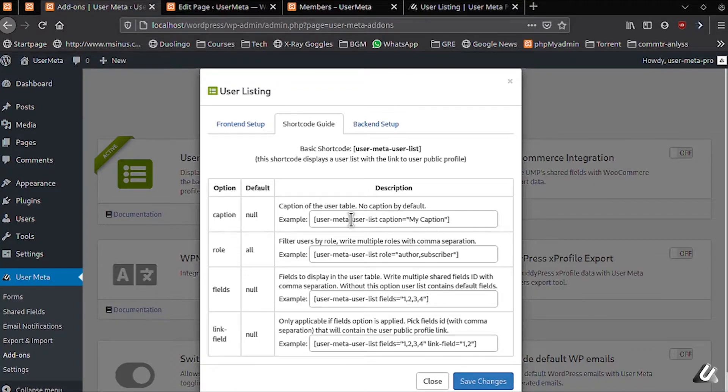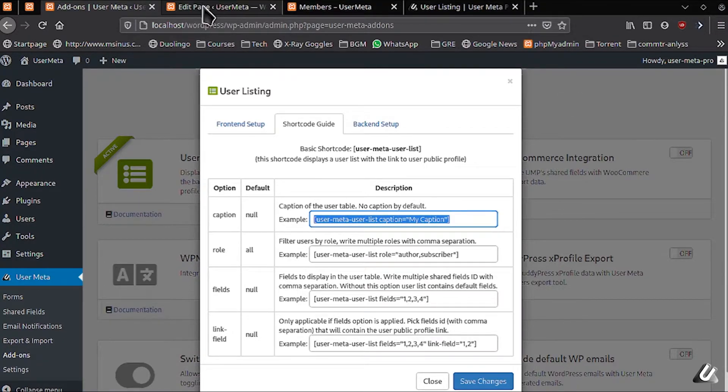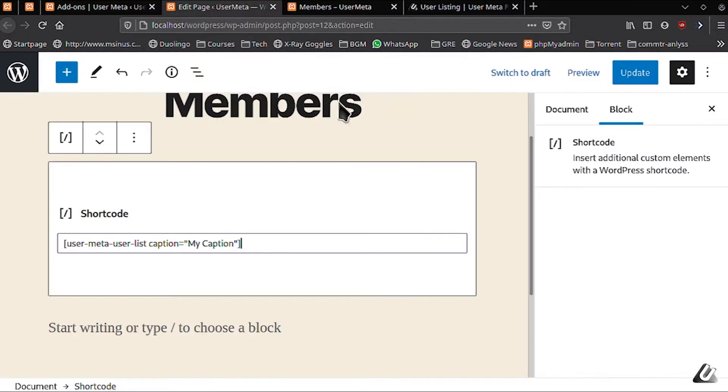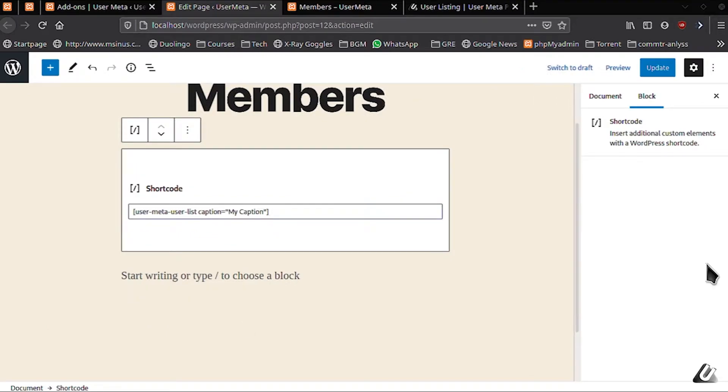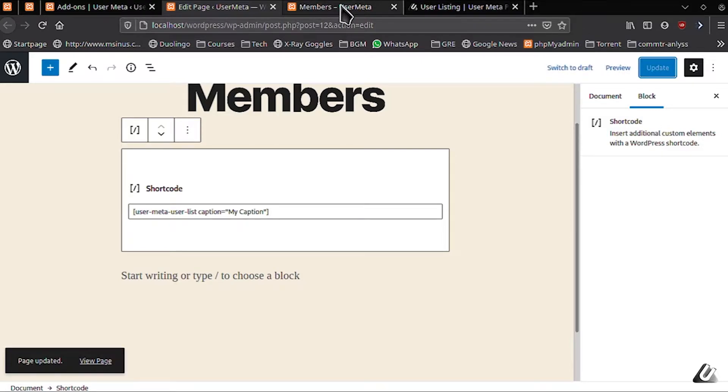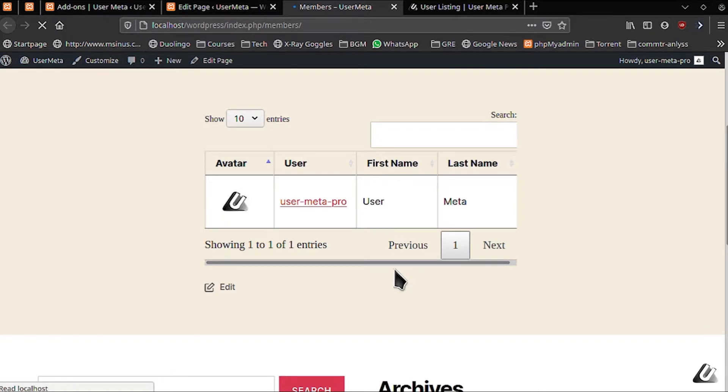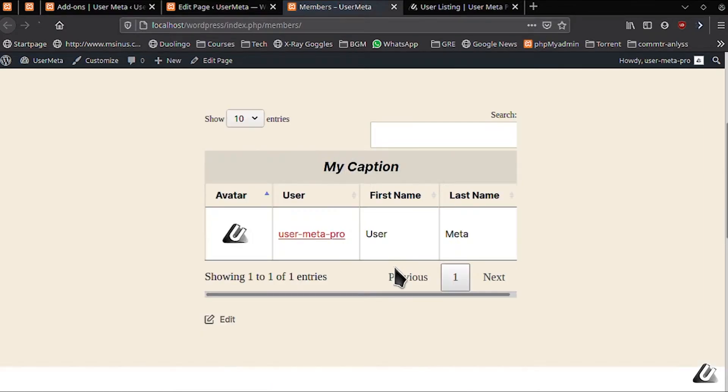Let's start with the caption setting. We'll copy this short code from the table and paste it in our members page. Let's update this new change and go to our members page. Press refresh to see the caption. And we can see that the table has the caption we've given it.